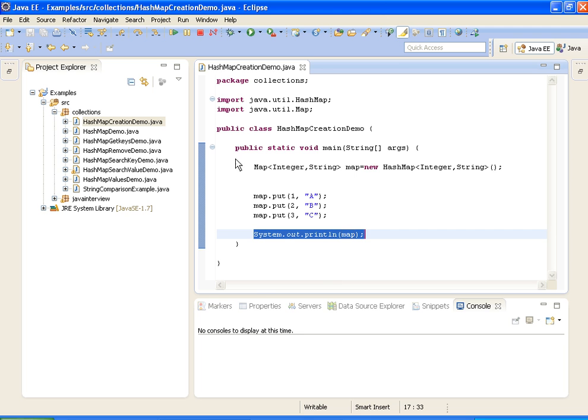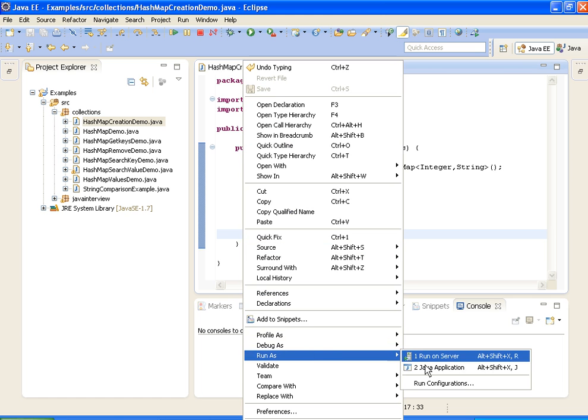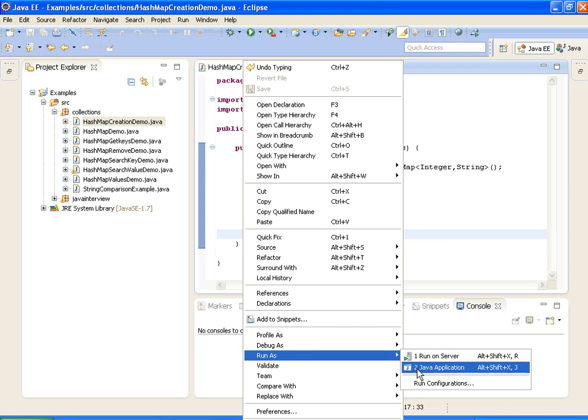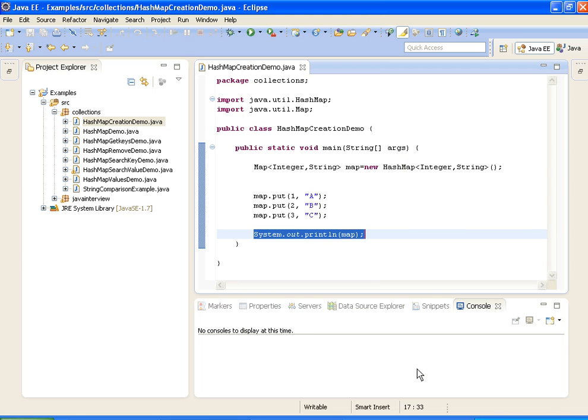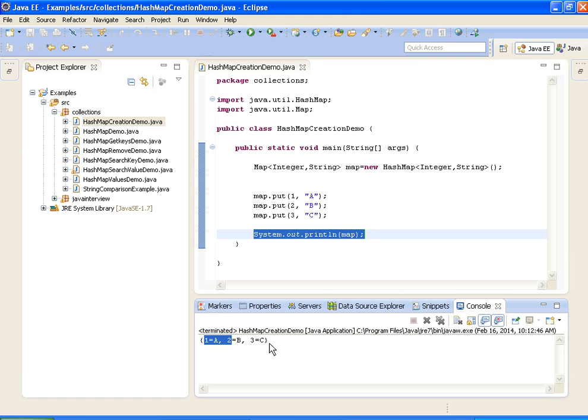Now I am running the Java program, run as Java application. Here you can see the output: 1 equals to A, 2 equals to B, 3 equals to C.